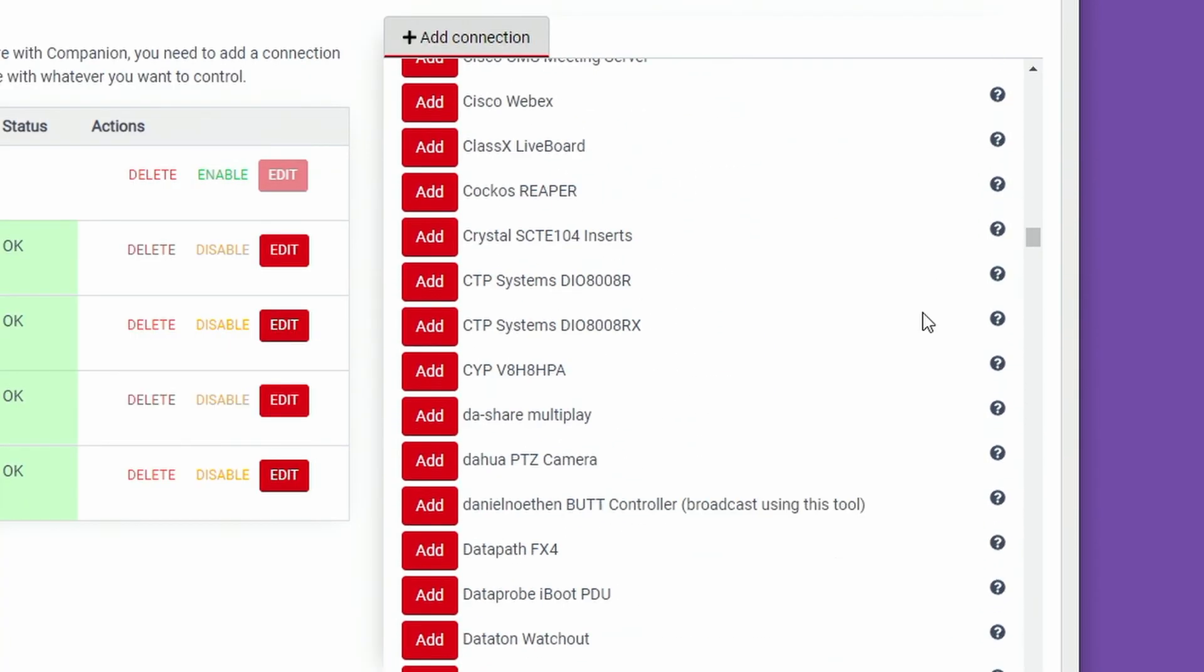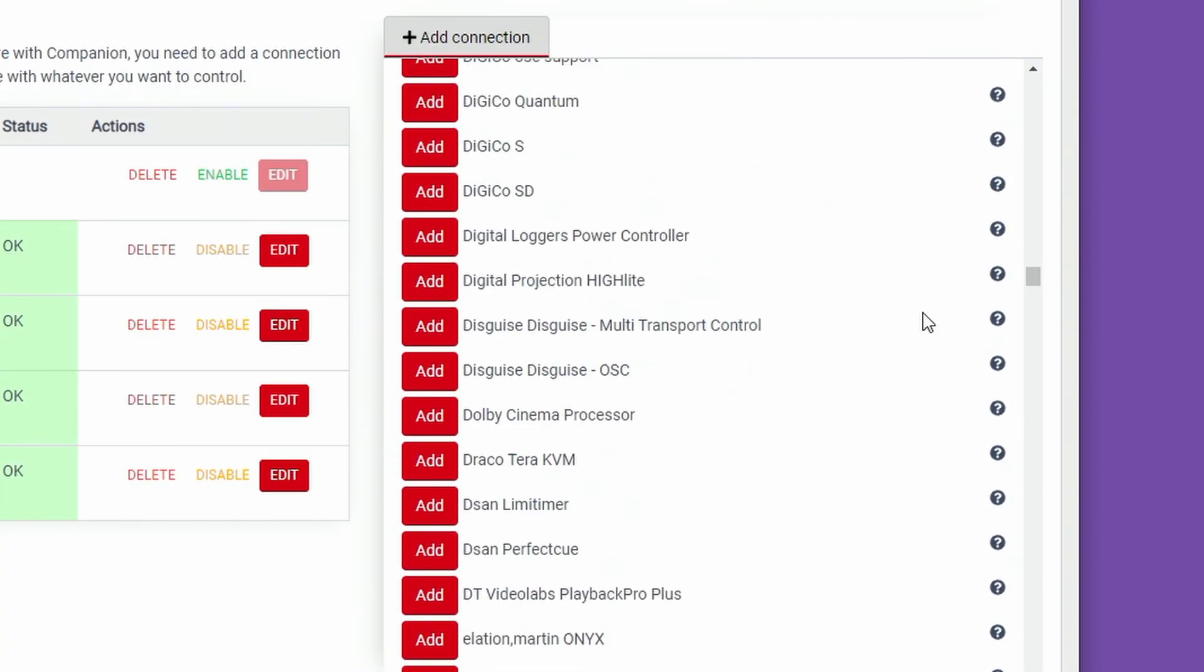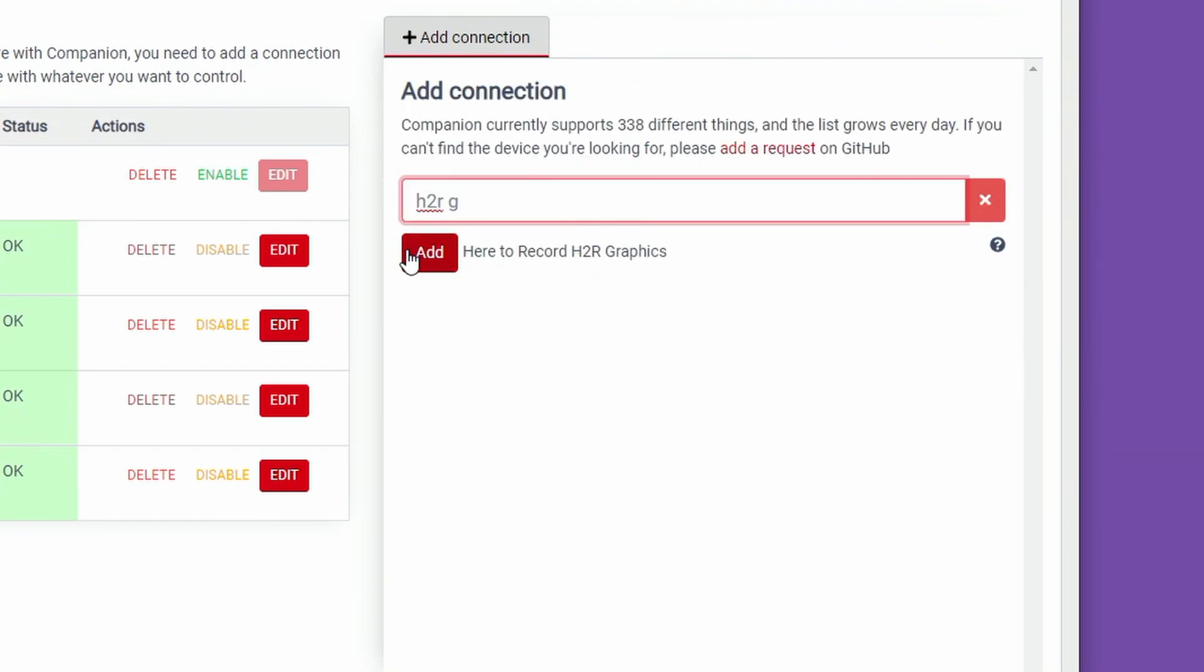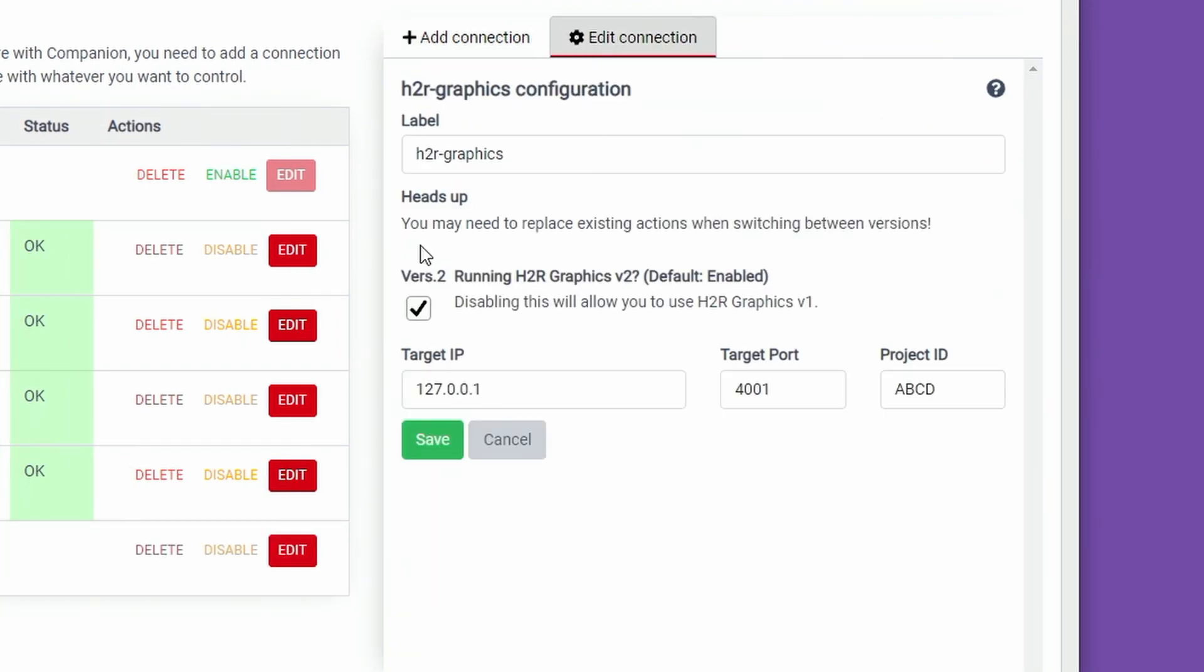And there's over 70 new modules and updates to many of your favorite modules, including of course this module for H2O Graphics version 2.